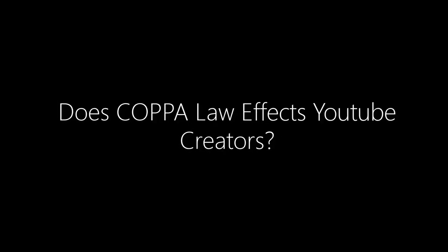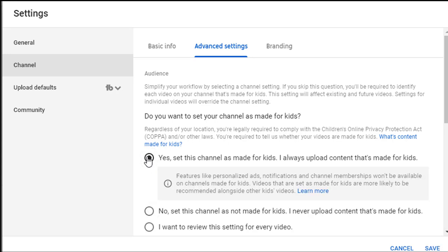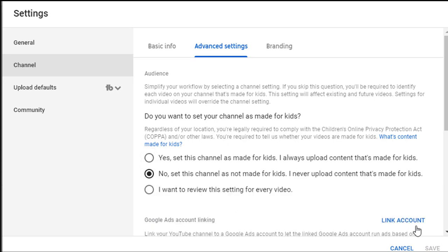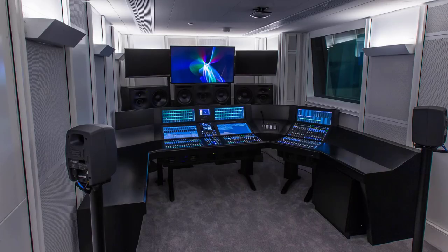Does the COPPA law affect YouTube creators? YouTube now requires content creators to mark all of your videos as made for kids or not. YouTube is also using a machine system to help find content that is clearly made for kids.